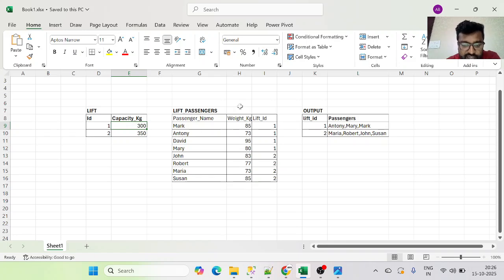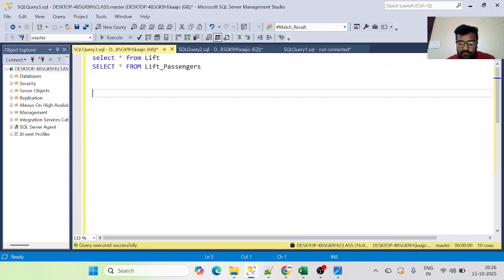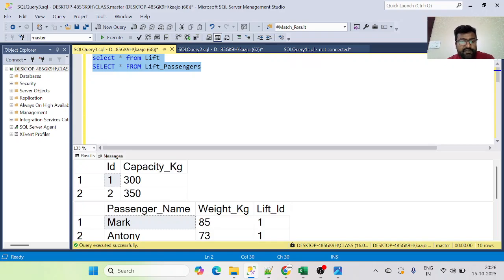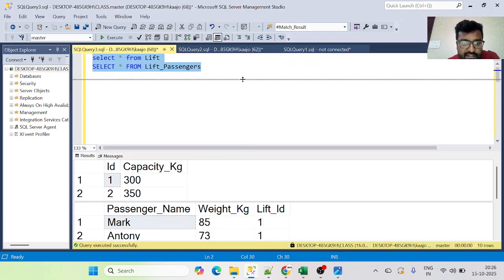Coming back to the question — let me head over to SQL Server. I've already created the tables, and as usual I'll be providing the CREATE and INSERT statements in the video description so you can take a look.